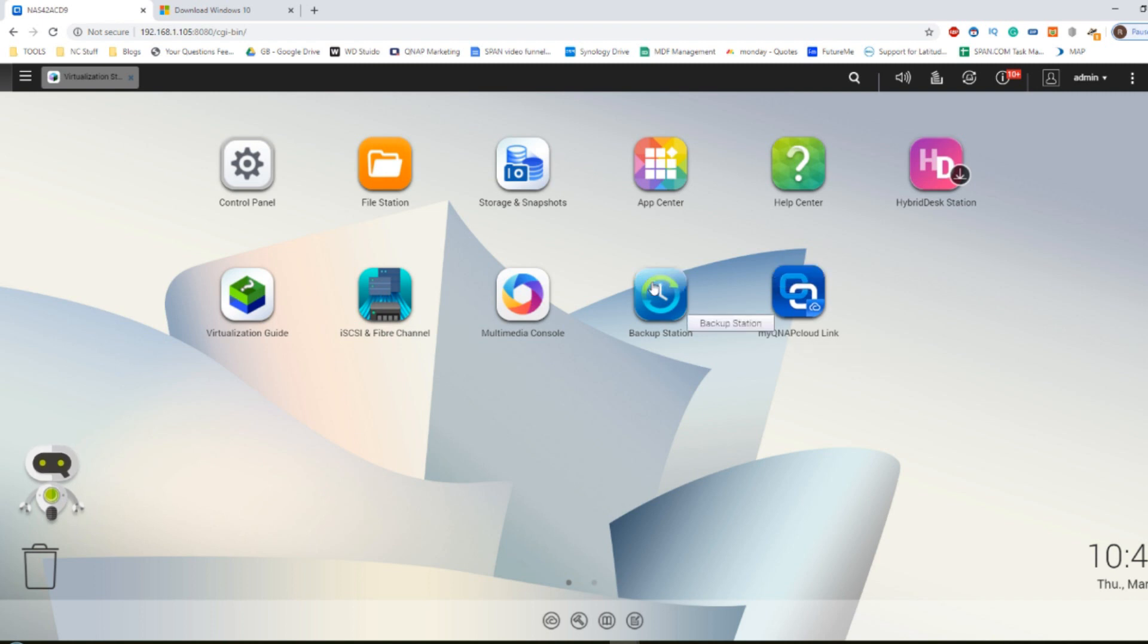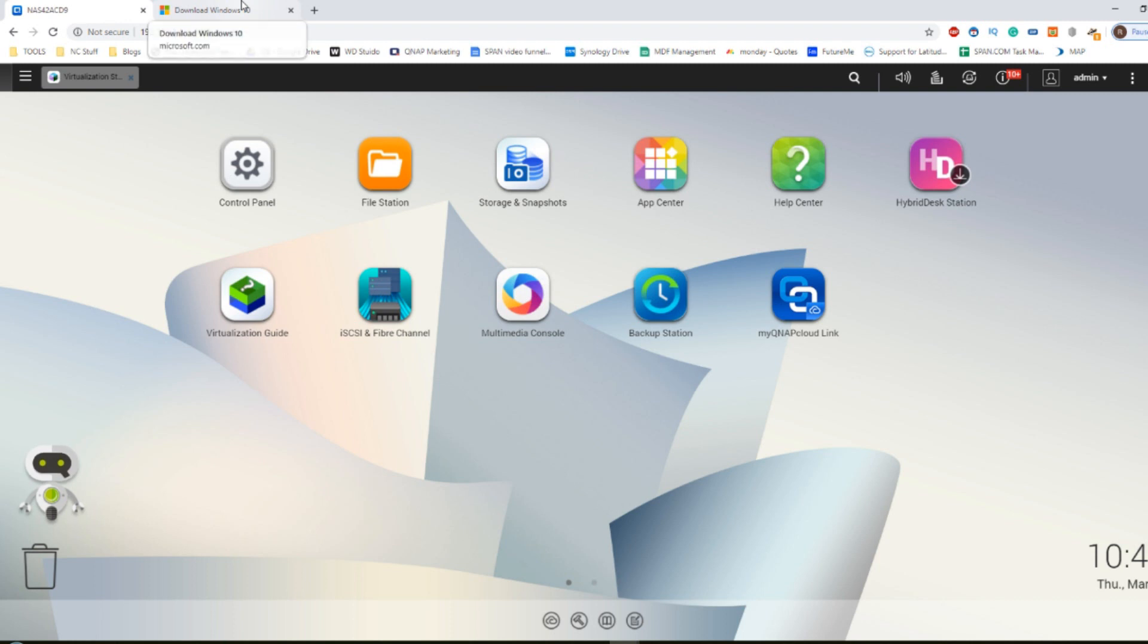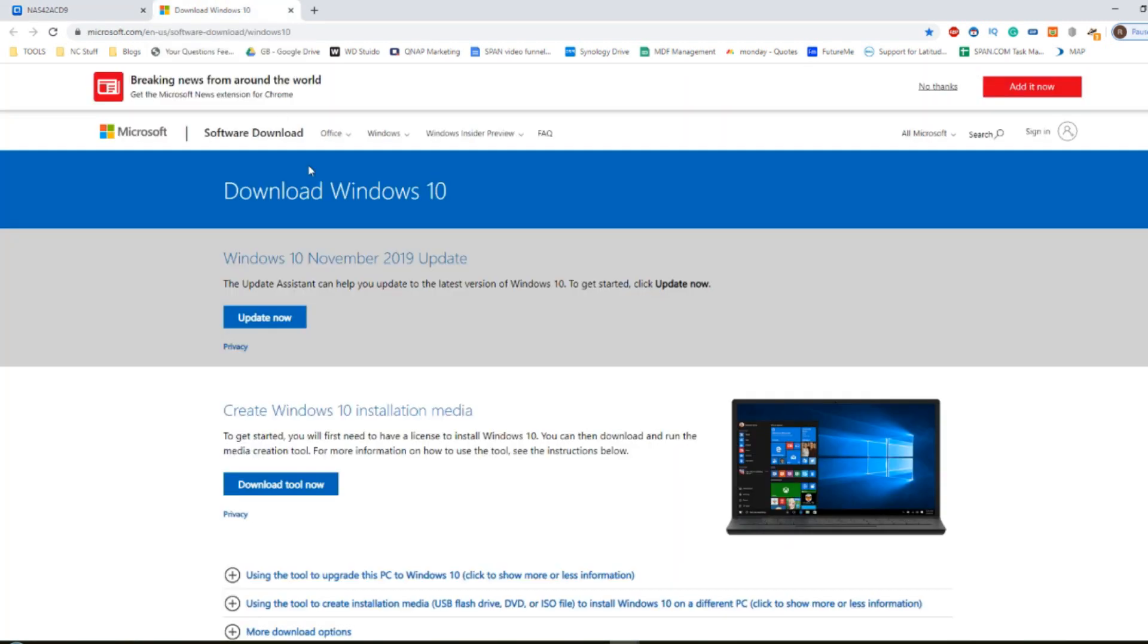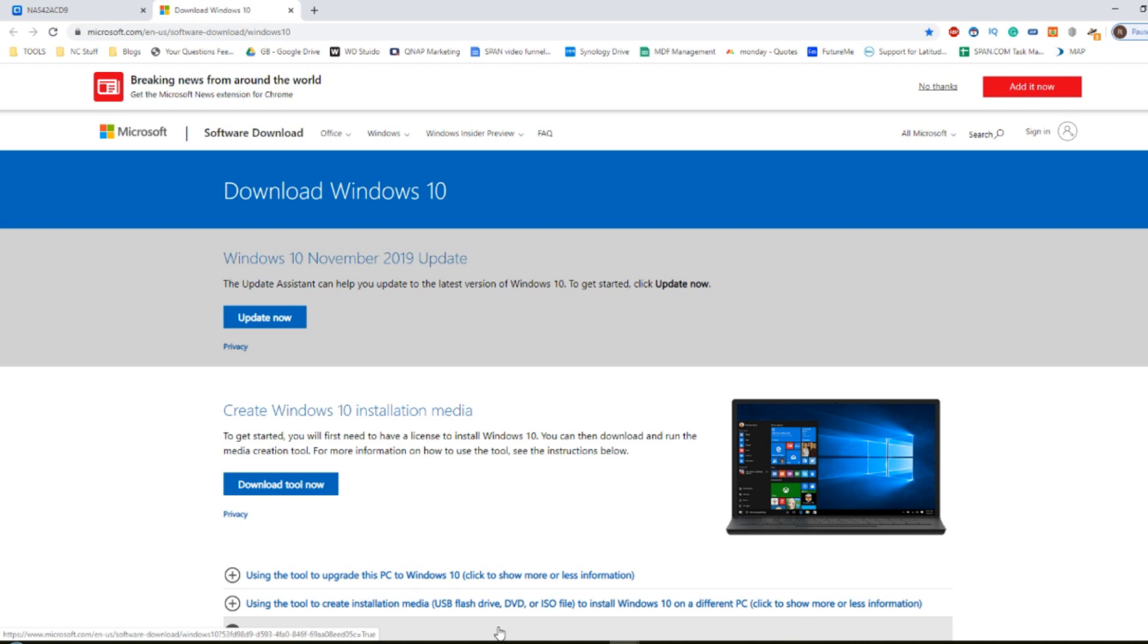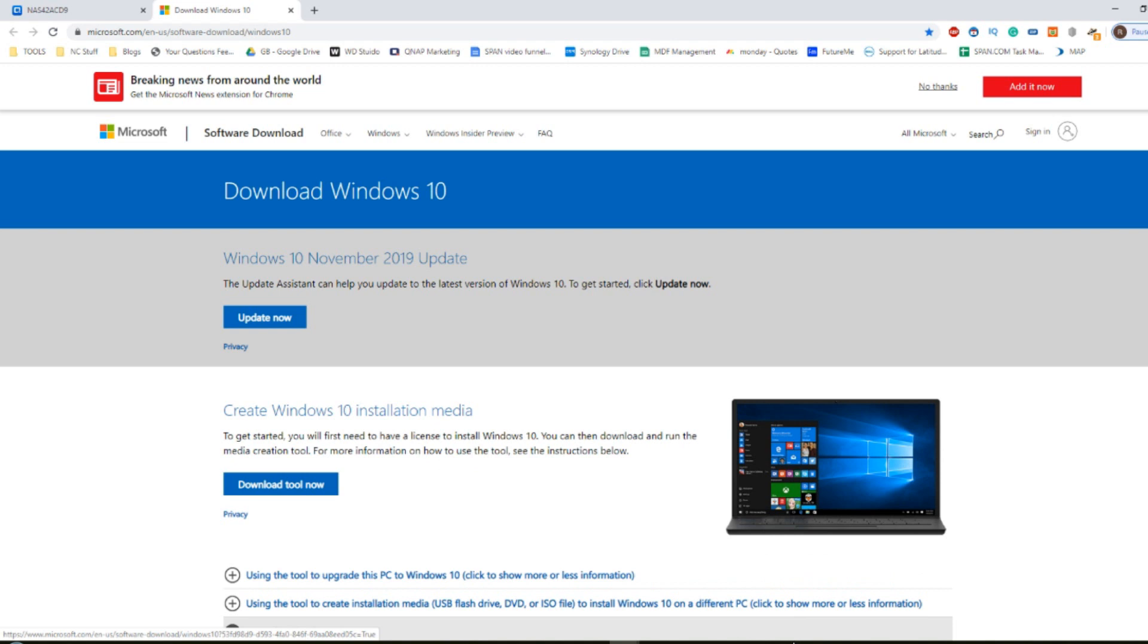The first thing we're going to need is of course a copy of Windows. You can't just get Windows 10 out of thin air and there's several ways to do it. If you are utilizing a Windows 10 based PC you can create a virtual copy of your machine which will then turn your physical machine into a virtual one that lives on your NAS. In order to do this you will need to download some tools. I would recommend one of two.